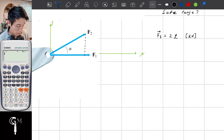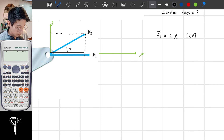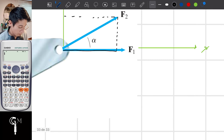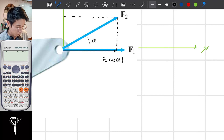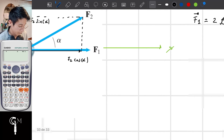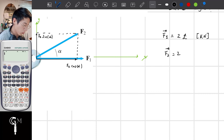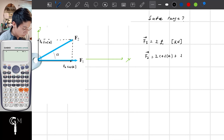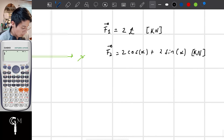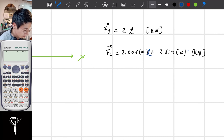Regarding the other force, I'm going to have to decompose it. F2 cosine of alpha and F2 sine of alpha. F2 equals 2, which is the magnitude, which is equal to 2 cosine of alpha plus 2 sine of alpha. This is in kilonewtons as well. Remember, this is the i direction and this is the j direction.